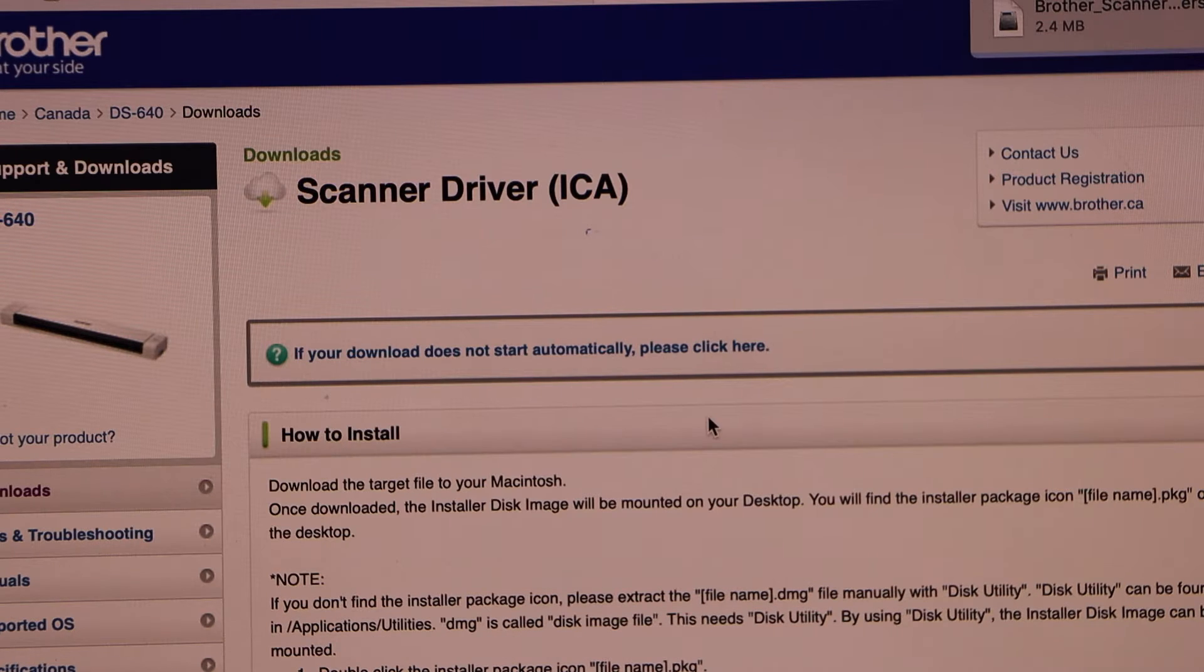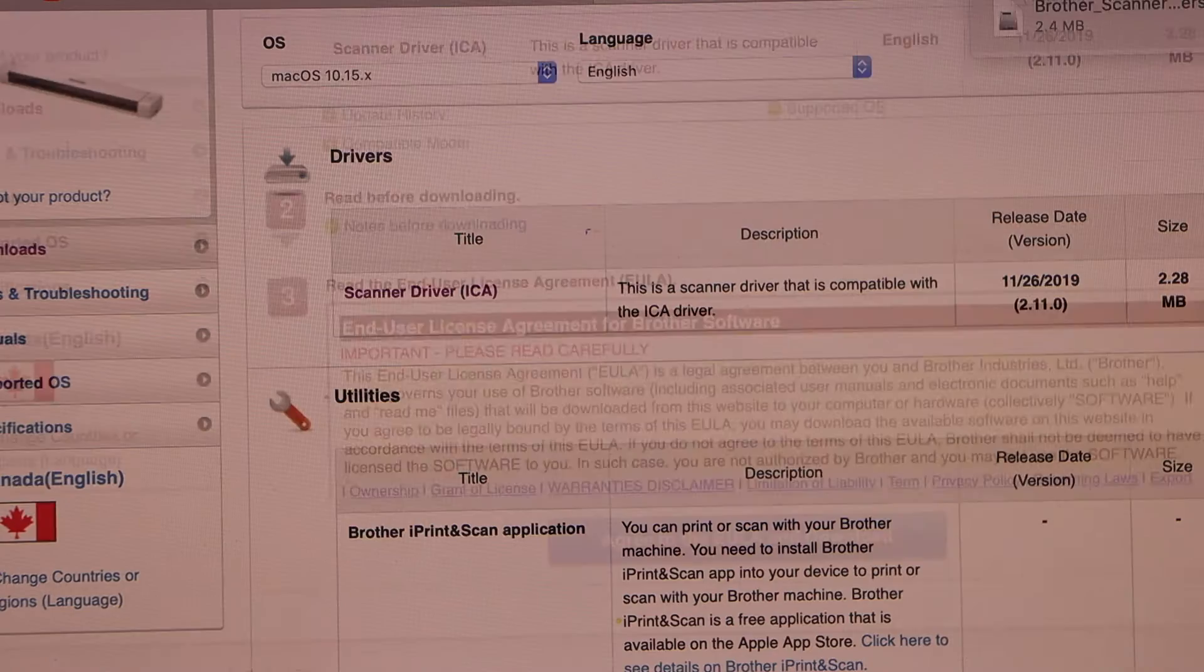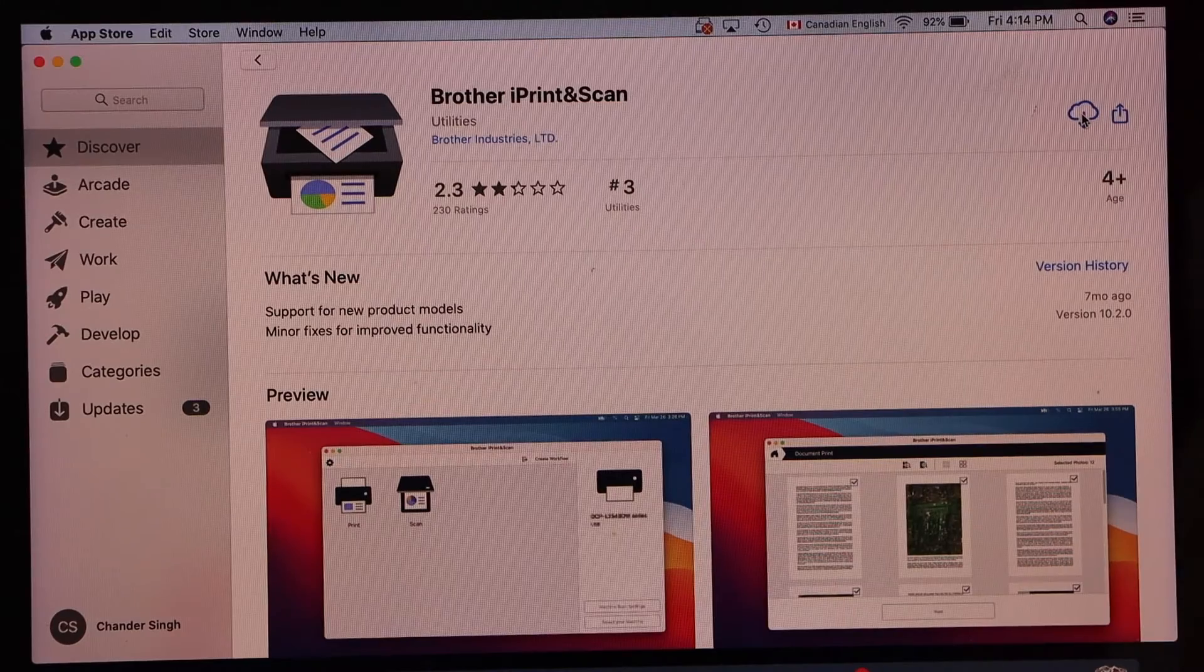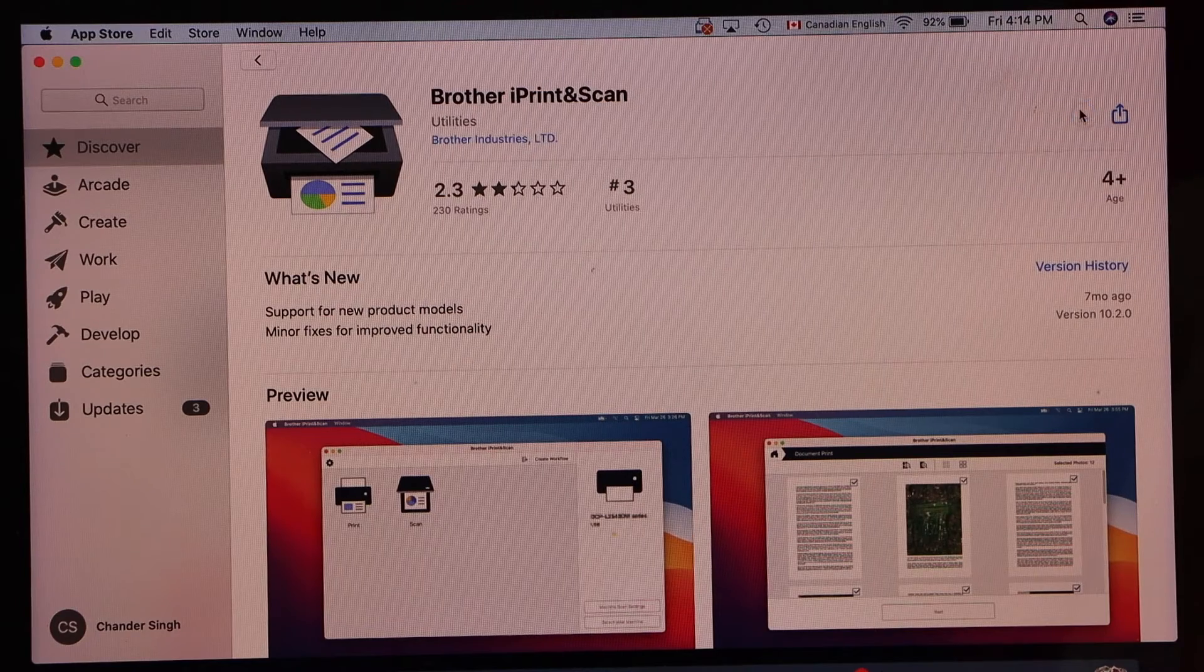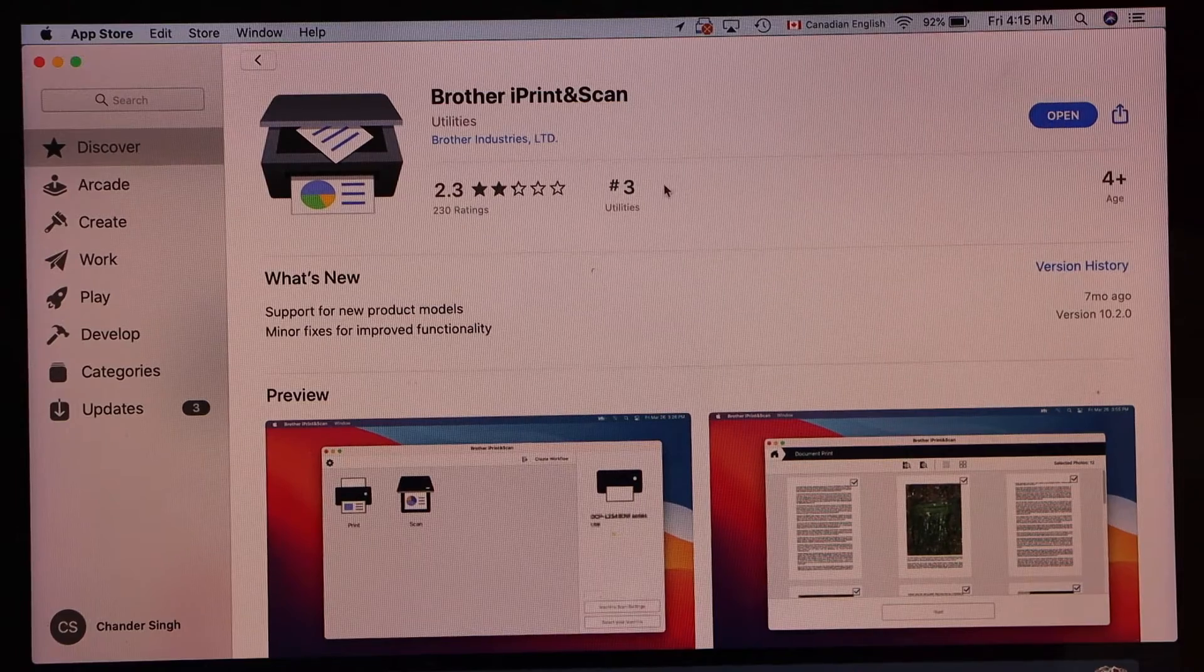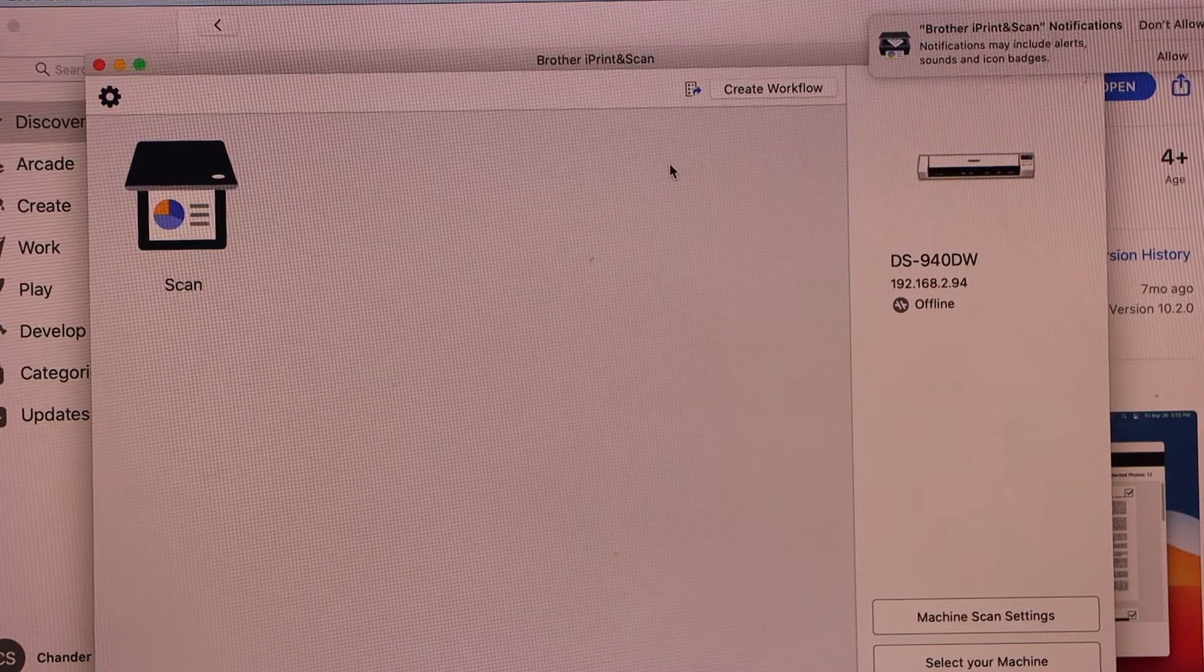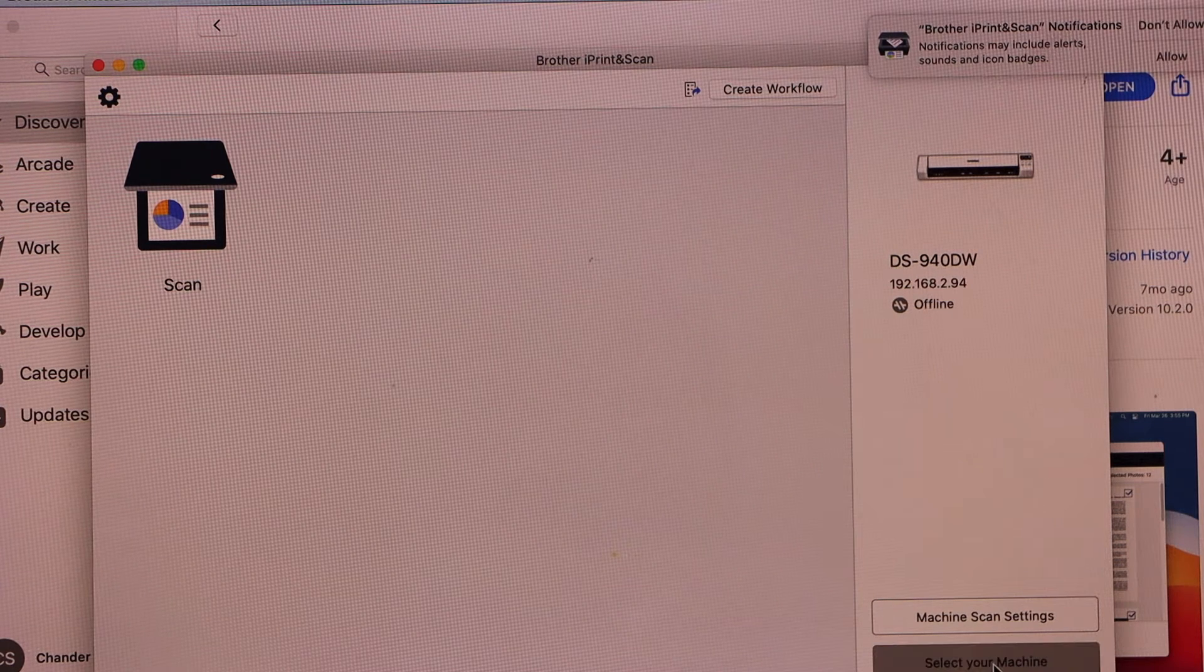Now go back and download the Brother iPrint and Scan app. Go to the App Store and type in Brother iPrint and Scan and download this app. Open it. In the app we have to add the scanner, so at the bottom right hand side you will see select your machine.